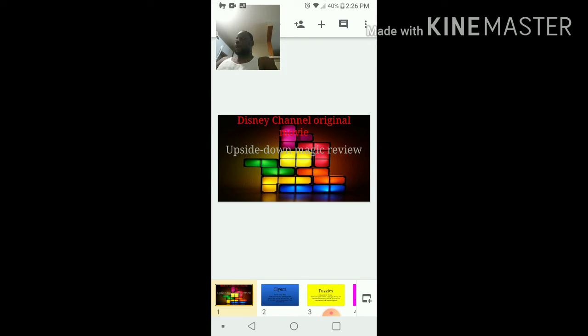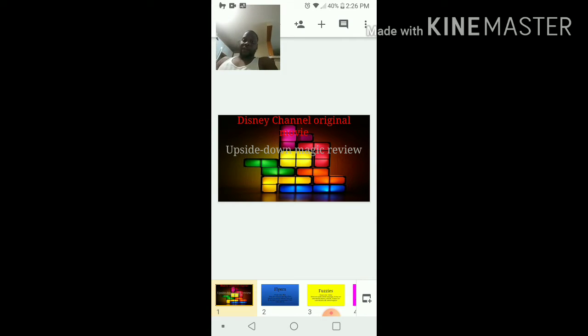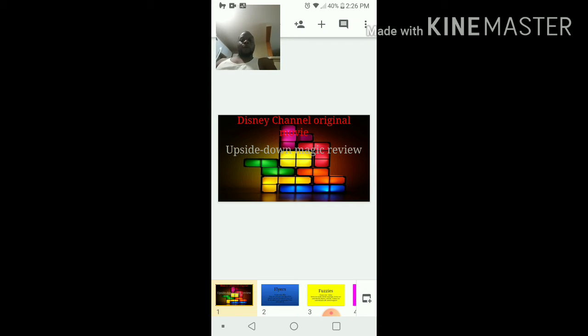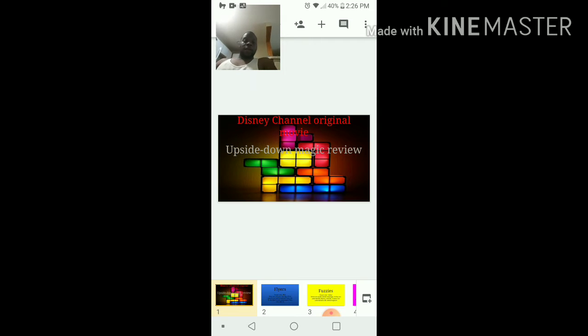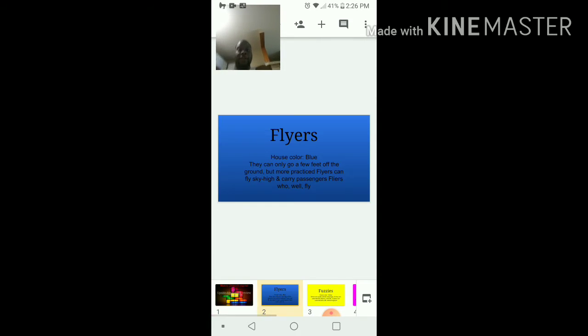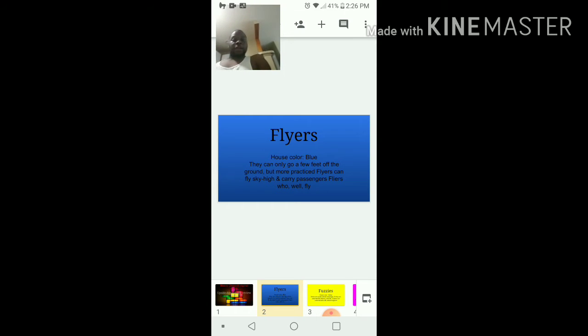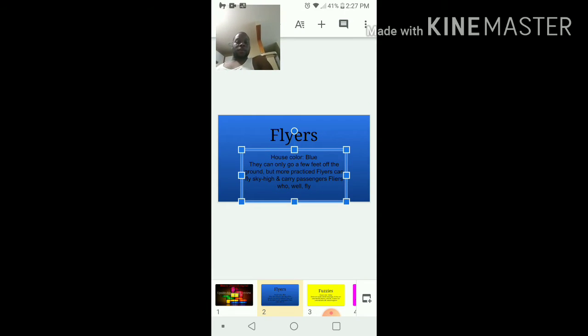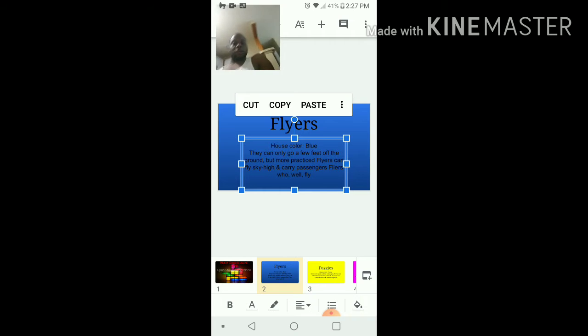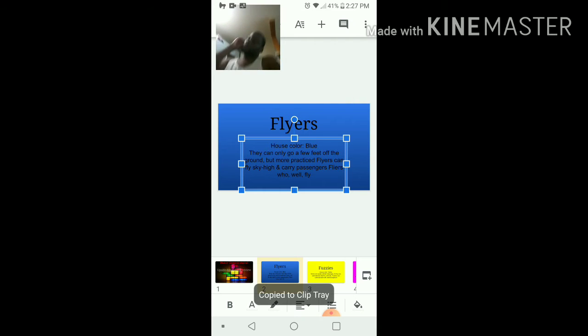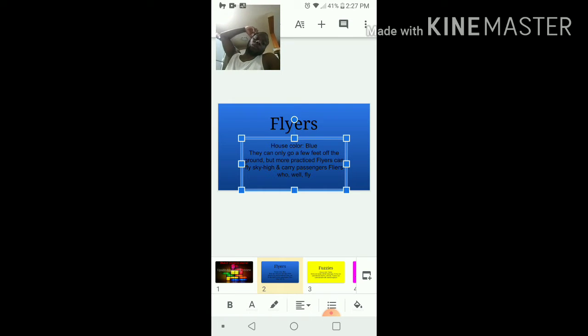Basically, Nori is the female that has the upside down magic, obviously. And Raina is the fluxer, I think that's how you pronounce it. So they have these five different categories that they put these people in.